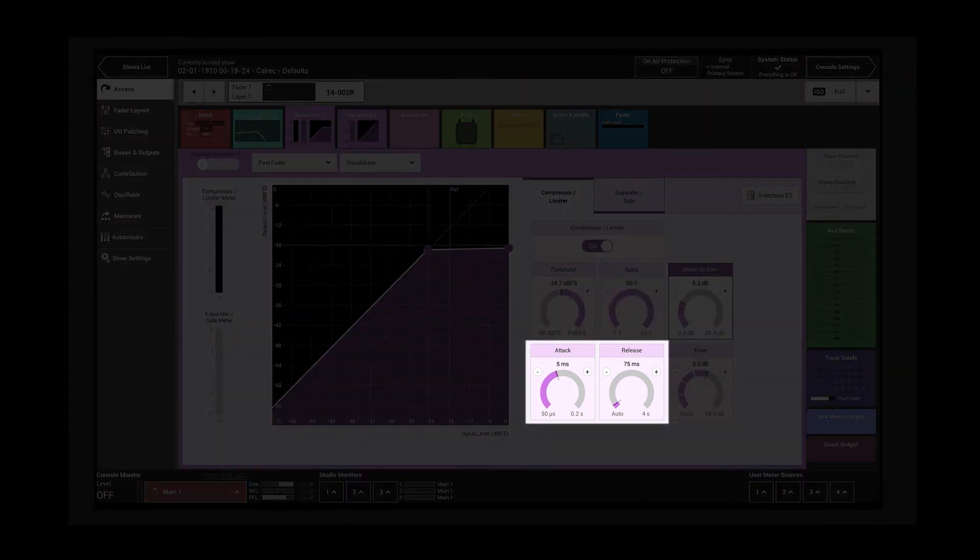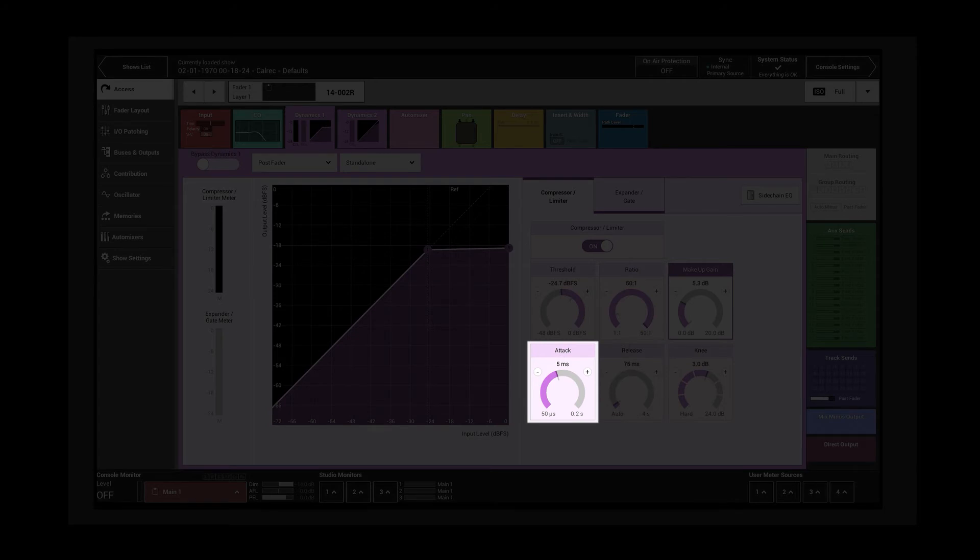The attack and release controls adjust the timing of the compressor. A short attack means the compressor acts more quickly and will affect the early transient portion of the signal. A longer attack time allows the transients to pass through unaffected before the compressor begins to act.